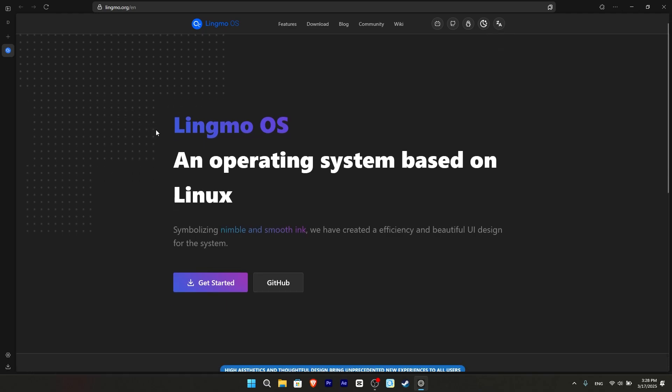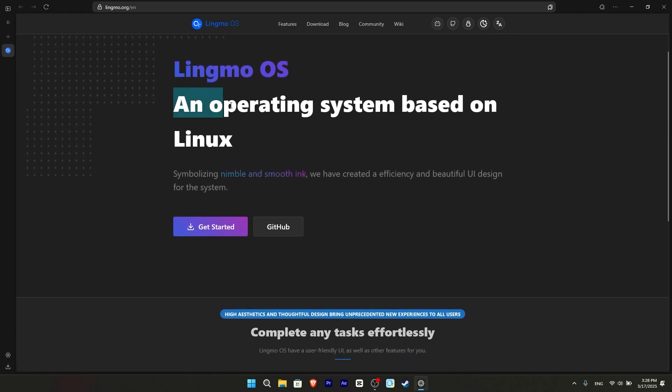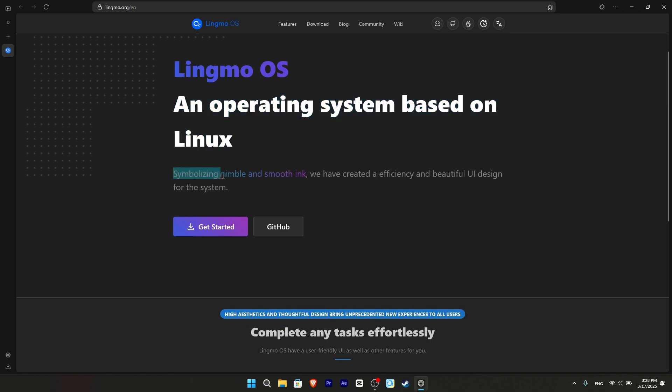When we scroll down the page, we see that the operating system is Linux based. He says that the system is fast and has a nice appearance. We will download it and take a look. They put a download button and a separate button to go to the GitHub page. You can go and look at the source codes.